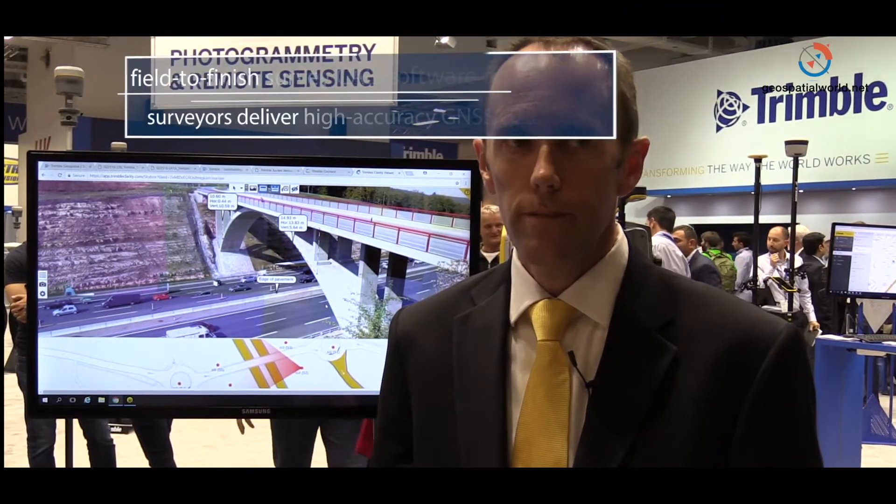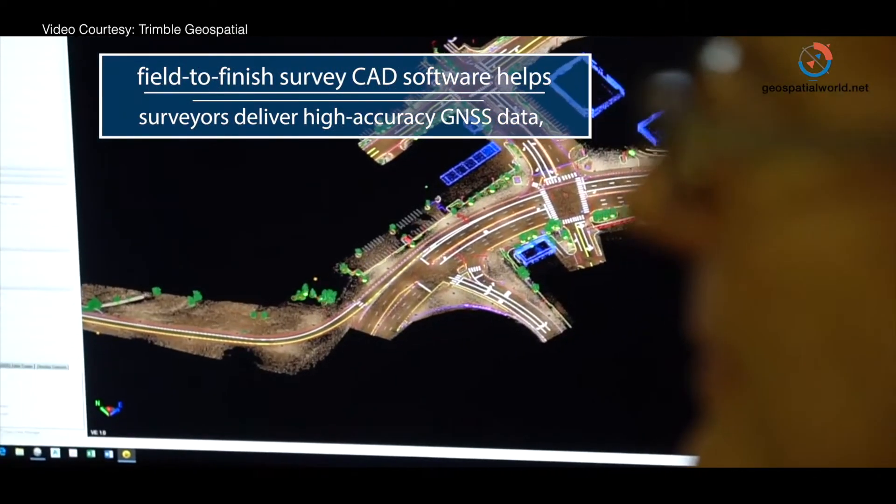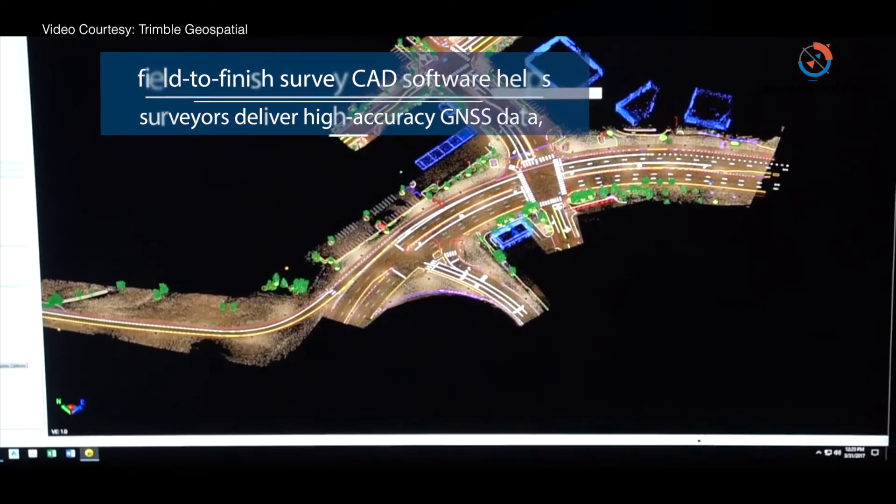We've got two major releases here at Intergeo 2017. One is version 4 of our Trimble Business Center software. Trimble Business Center is a complete field-to-finish workflow for surveyors with confidence. It's built upon four pillars: data quality, data integration, interoperability, and deliverables.